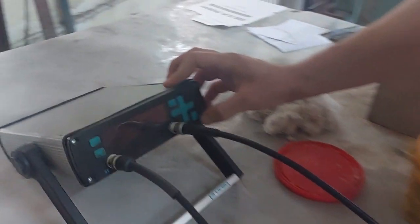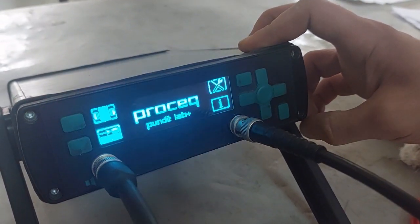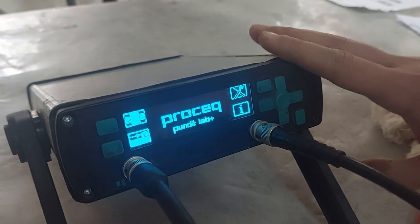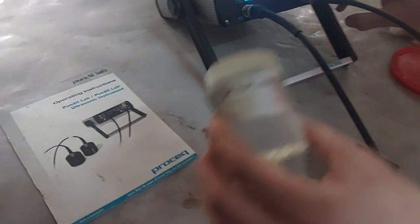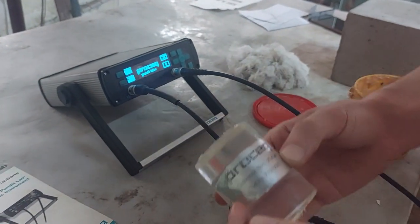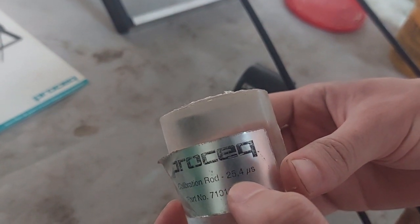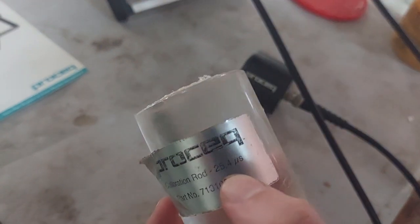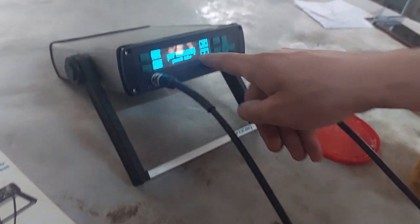First of all, we will turn on the machine. Then we have to perform the calibration using this rod. The rod has a given value that should appear on the screen when we do the calibration. This number should appear here on the screen when we perform the calibration.